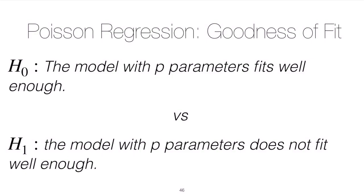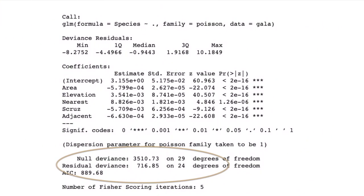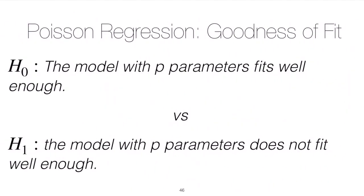We'll go through the practical application in R code. Here's some output from R — I want to direct you to where you see the null deviance and residual deviance at the bottom. To conduct the goodness-of-fit test, you take the residual deviance value (here, 716) and find the area under the chi-squared curve with 24 degrees of freedom to the right. If that p-value is less than 0.05, you would reject the null and conclude the model with p parameters does not fit well enough — perhaps more predictors are needed.